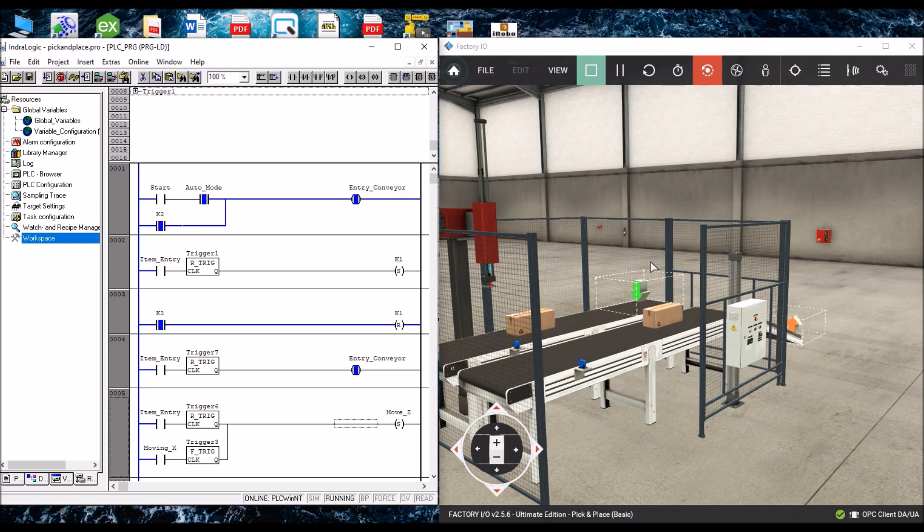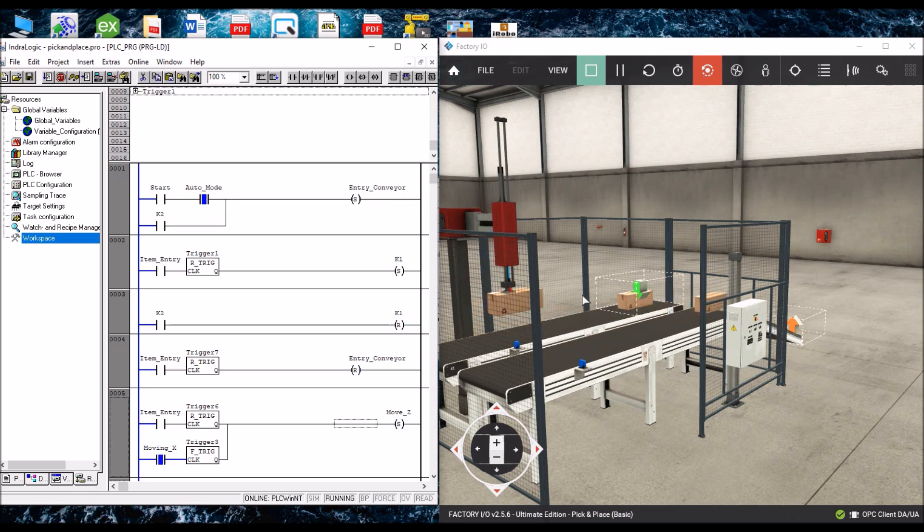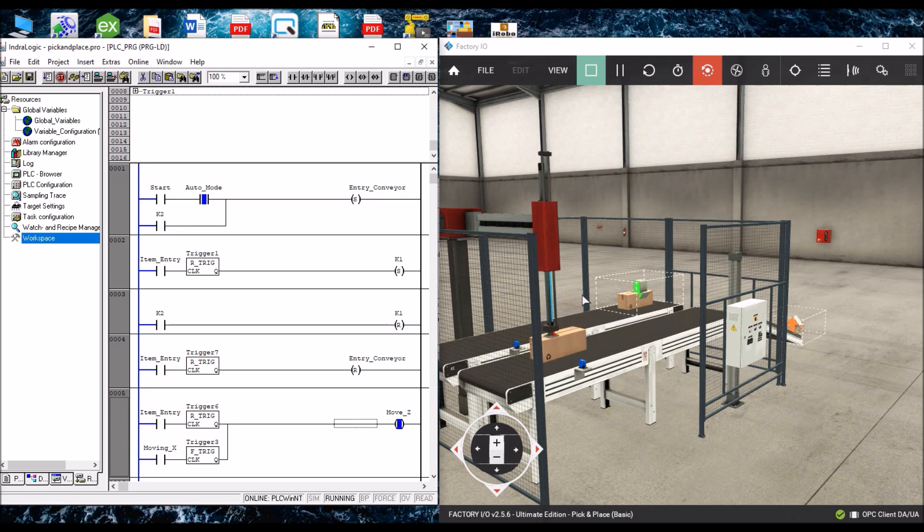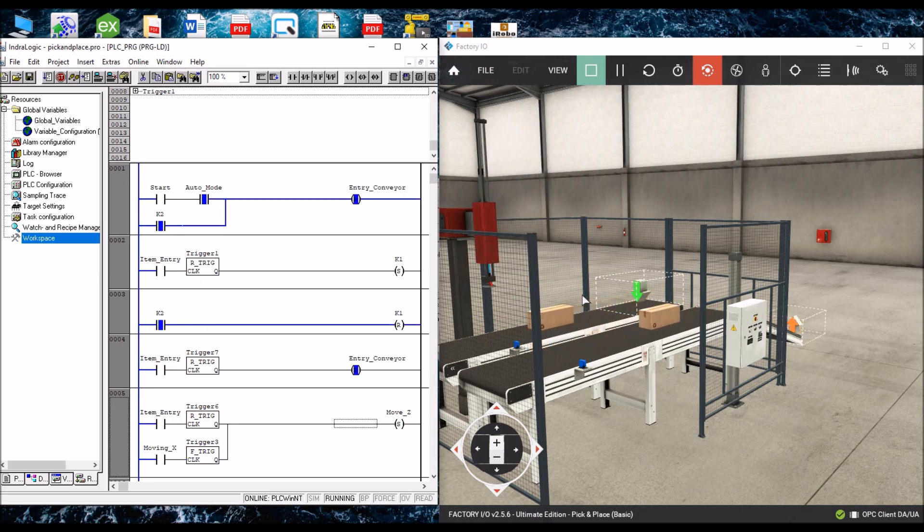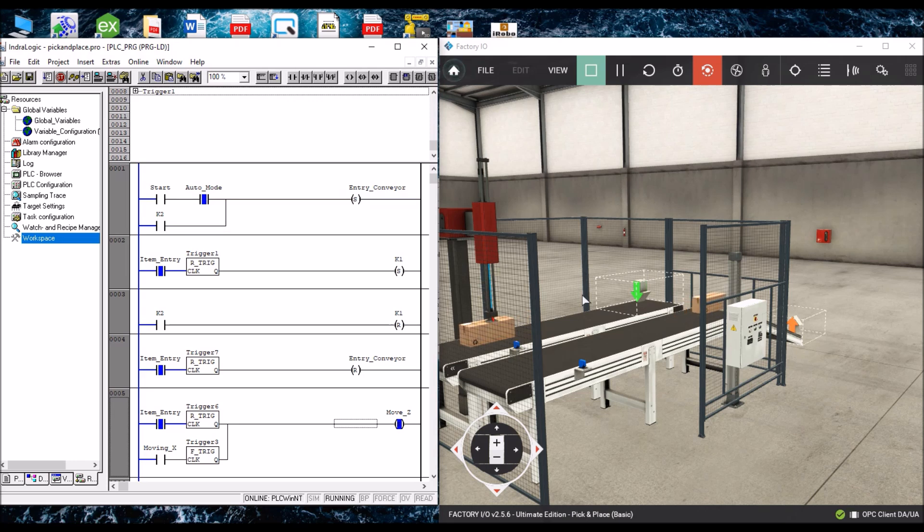So this is the demonstration of pick and place of the box from one conveyor belt to another conveyor belt.